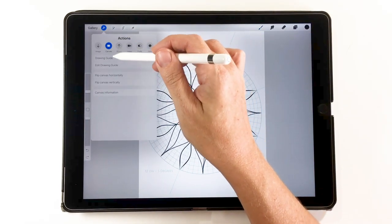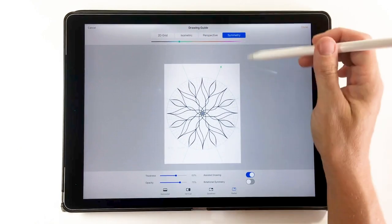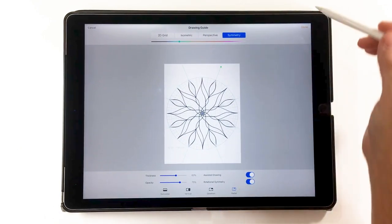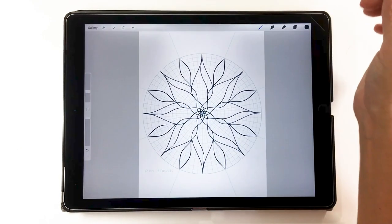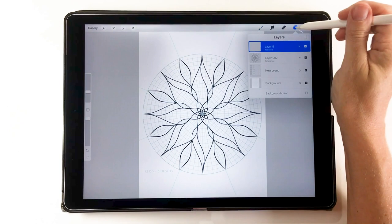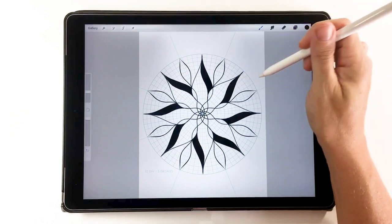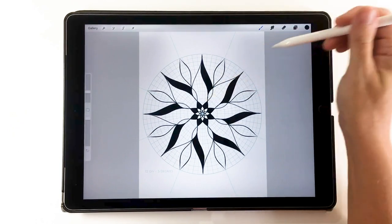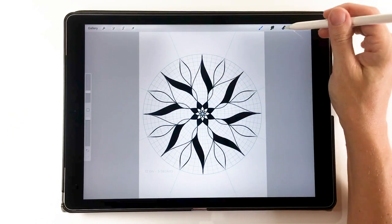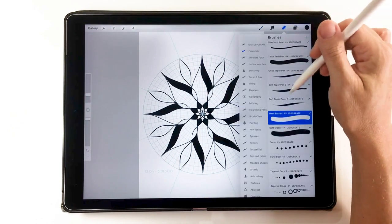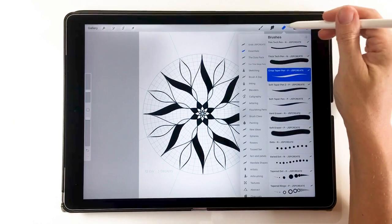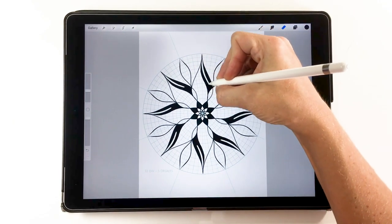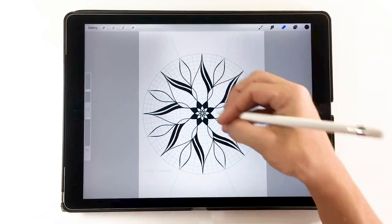Different apps offer different options and tools, and that's why it's so nice to bring your artwork into one app, work on it, and then take it into another. There are other apps that work with PSD files — Graphic is one example, and there are quite a few others. It's a great way to bring your artwork into different apps to use different techniques.